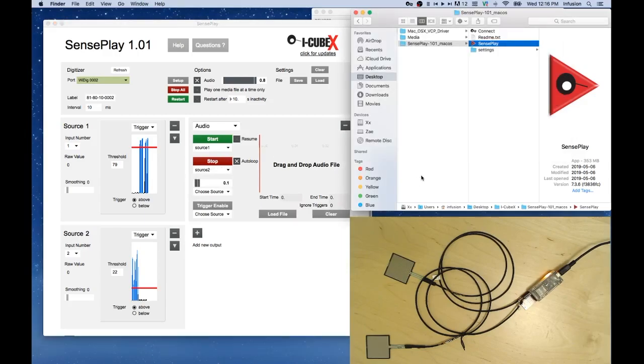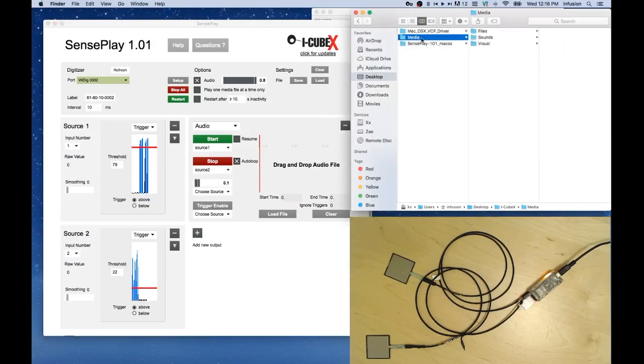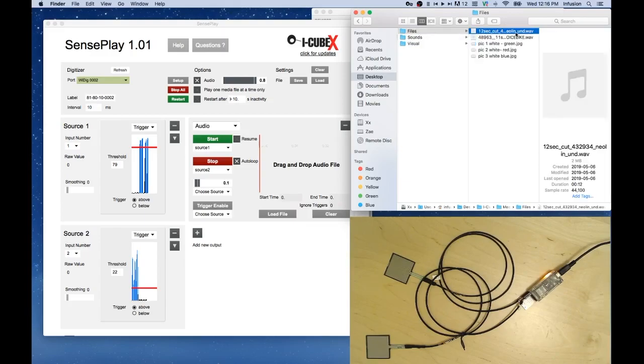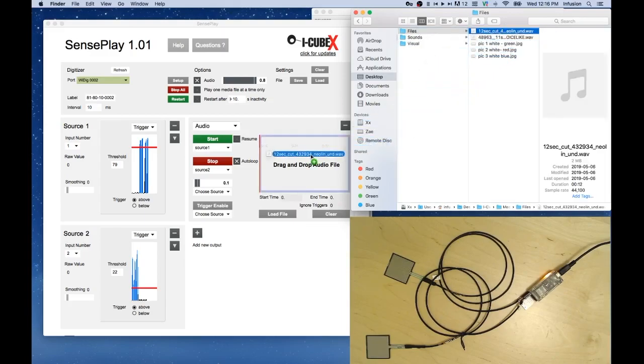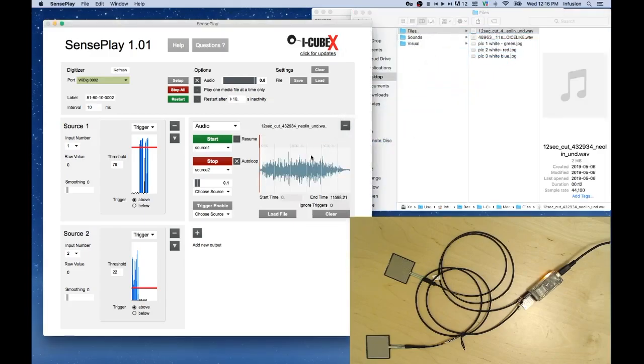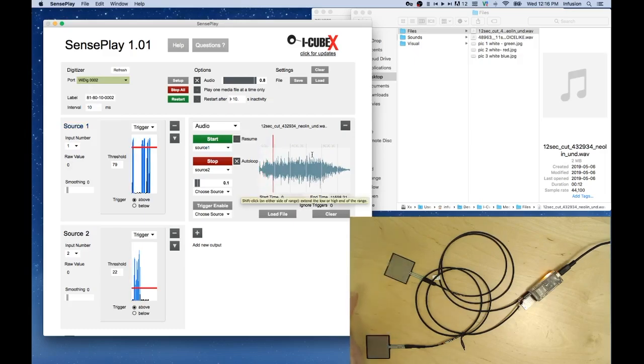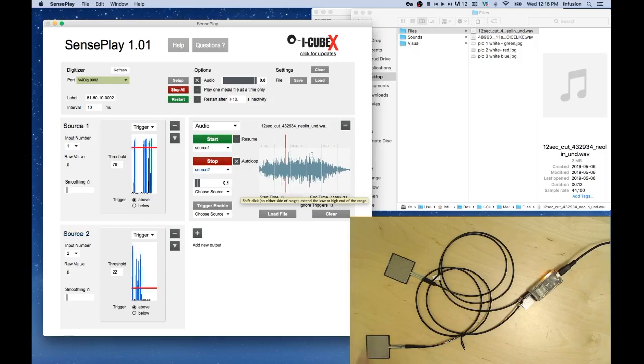Now we can choose a media file and drag and drop it into the box. This is a sound file. And as we press Start, Sensor 1, we can stop it with Sensor 2.